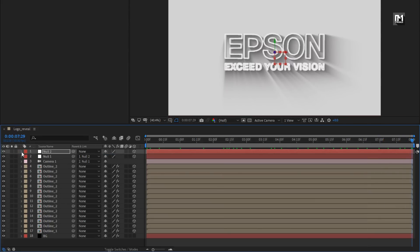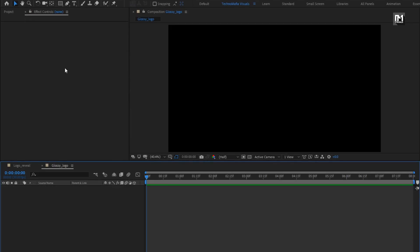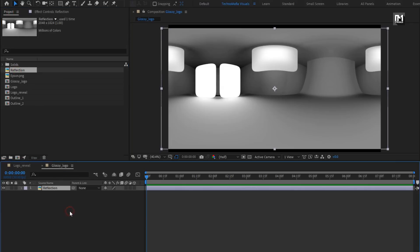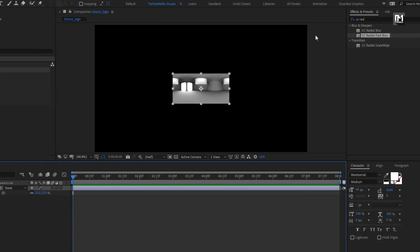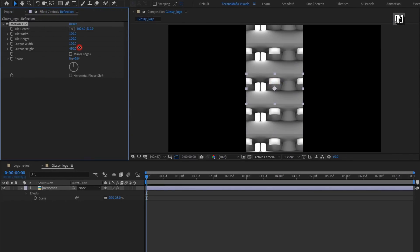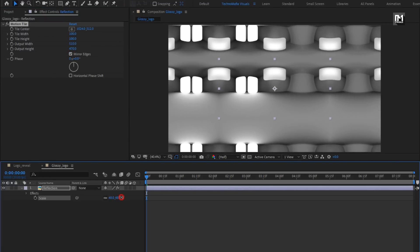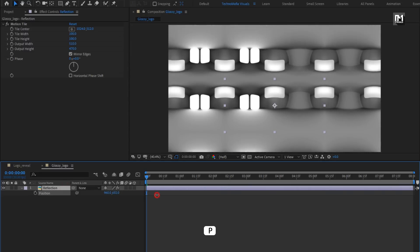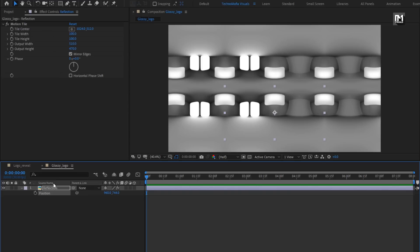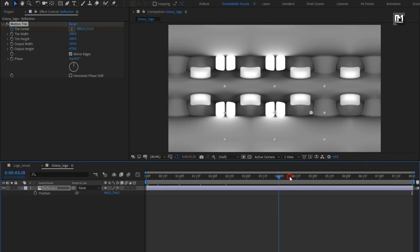Now let's create the glossy part. Create a new composition and name it as glossy logo. From the project panel, add the reflection media file to the timeline and scale it. In Effects and Presets, search for Motion Tile and add it to the media layer. Increase the output width and height, select mirror edges, and slightly increase the scale value. Position it to the center. At the start, create a keyframe for tile center. At the end of the timeline, change the tile center as shown.